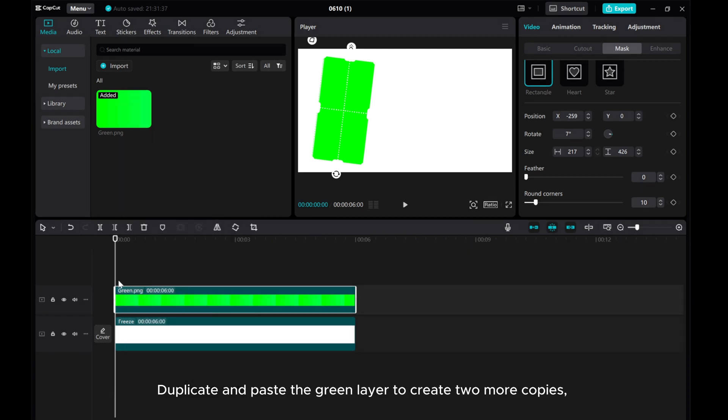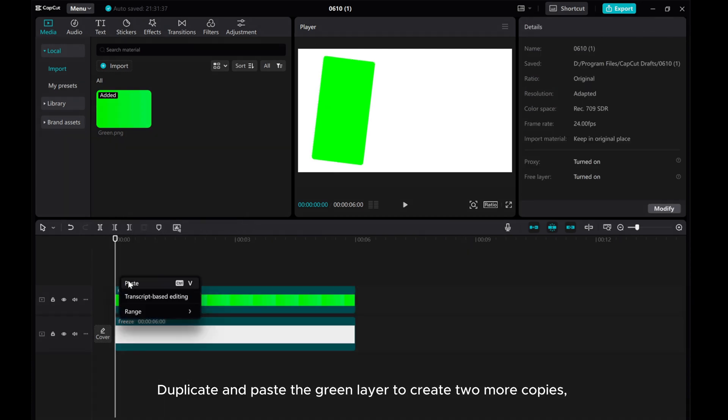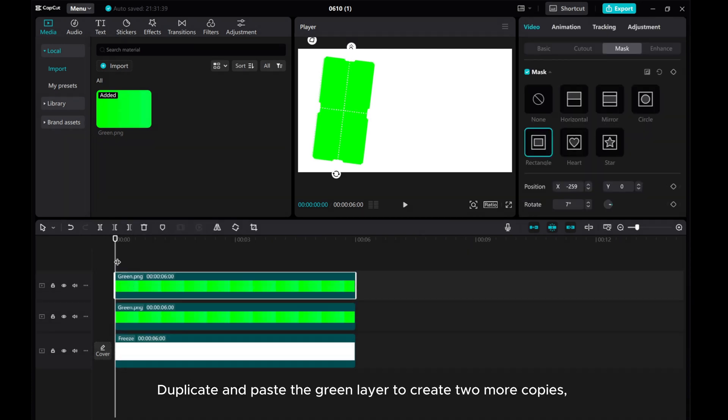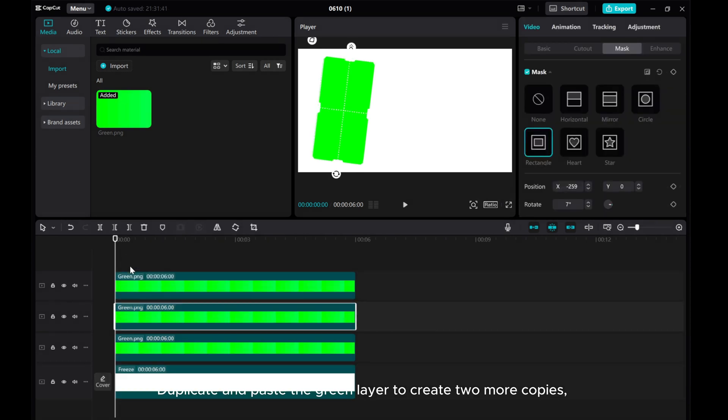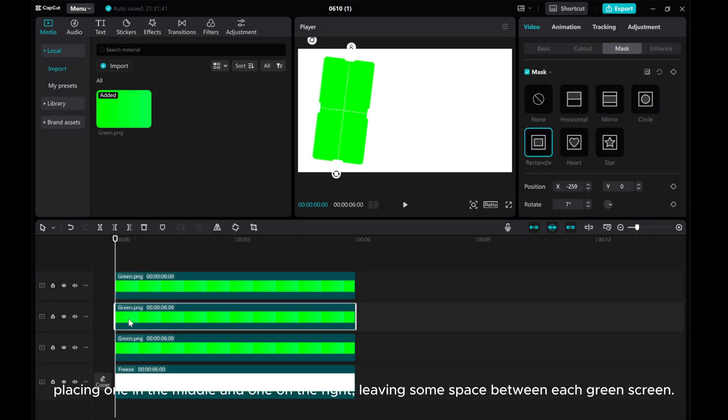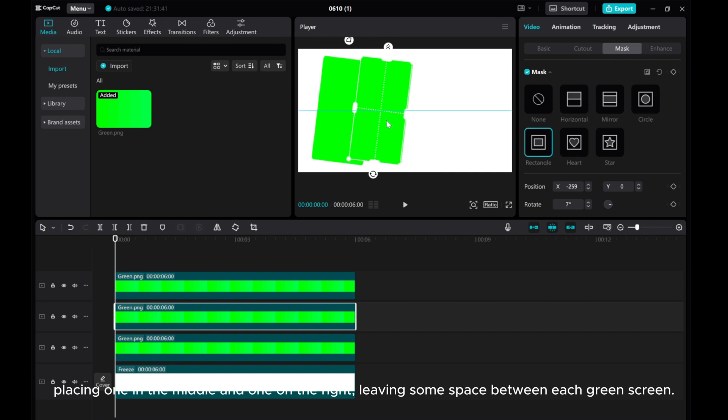Duplicate and paste the green layer to create more copies, placing one in the middle and one on the right, leaving some space between each green screen.